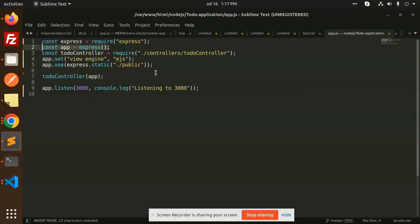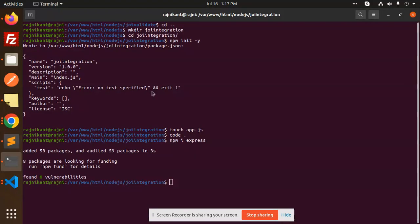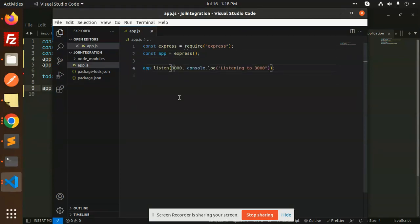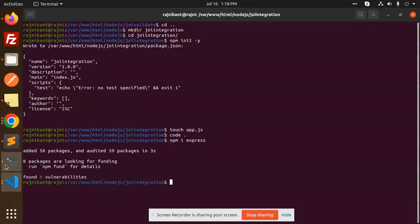We then have the app listen on a port. We set it to port 5000. Let's run it with node app.js — you can see that it's now listening on port 5000.